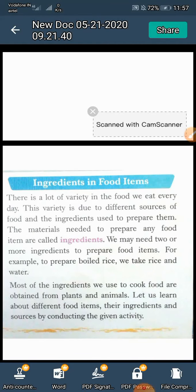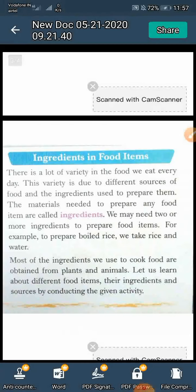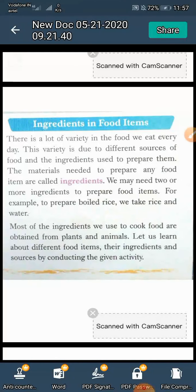Most of the ingredients we use to cook food often come from plants and animals. Bhojan pakane ke liye hamare dwara upyog ki jane waali adhikansh samagri paudho aur janvaron se prapt ki jati hai. Let us learn about different food items, their ingredients and sources by conducting the given activity.